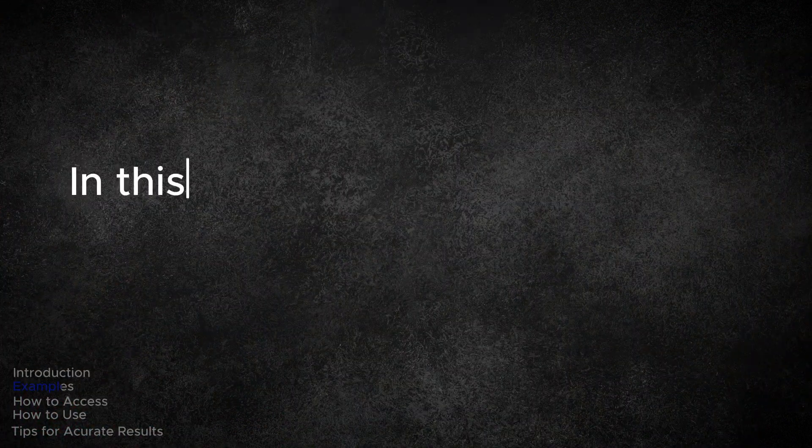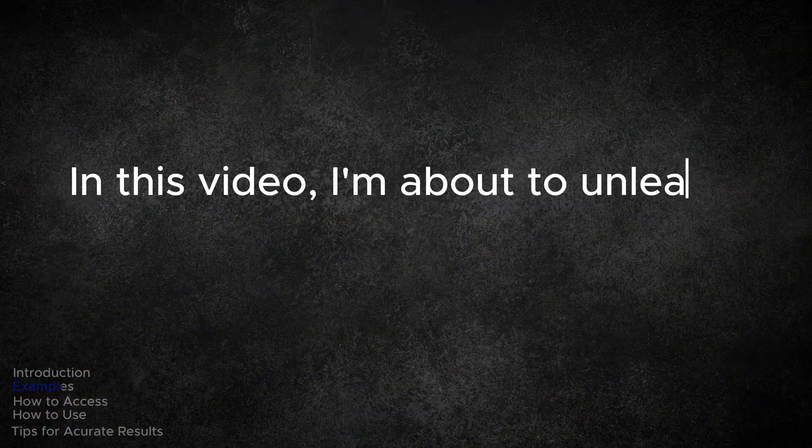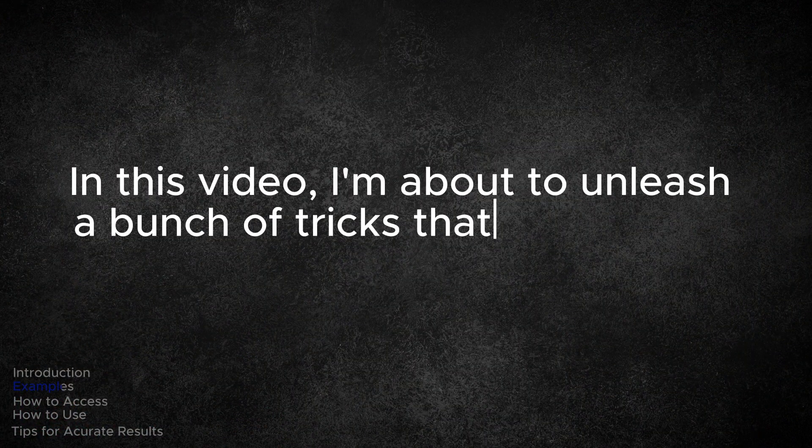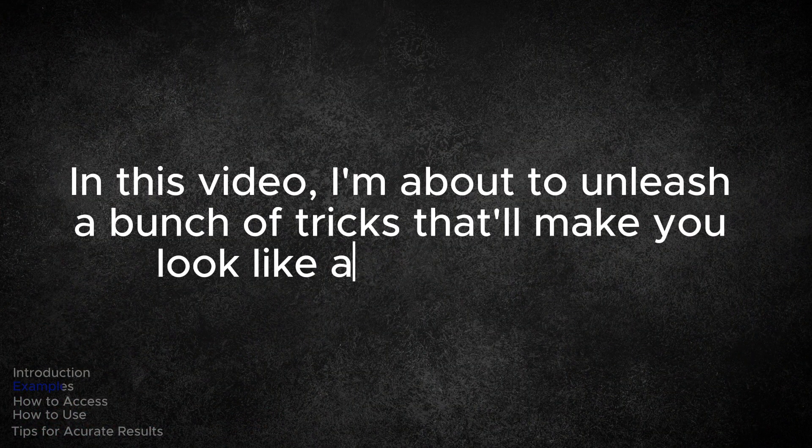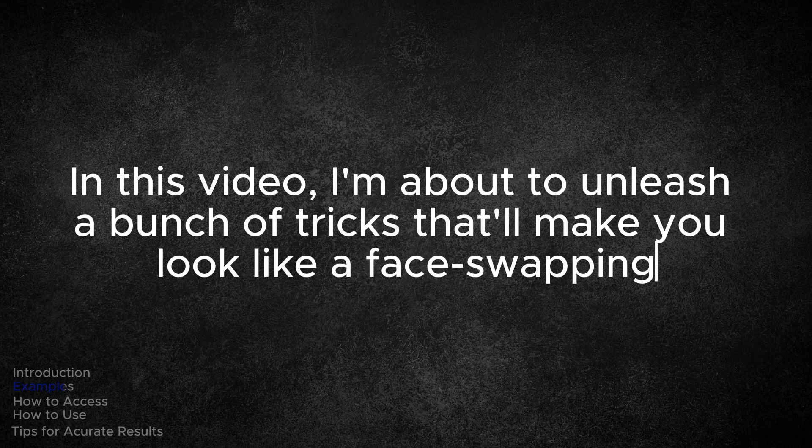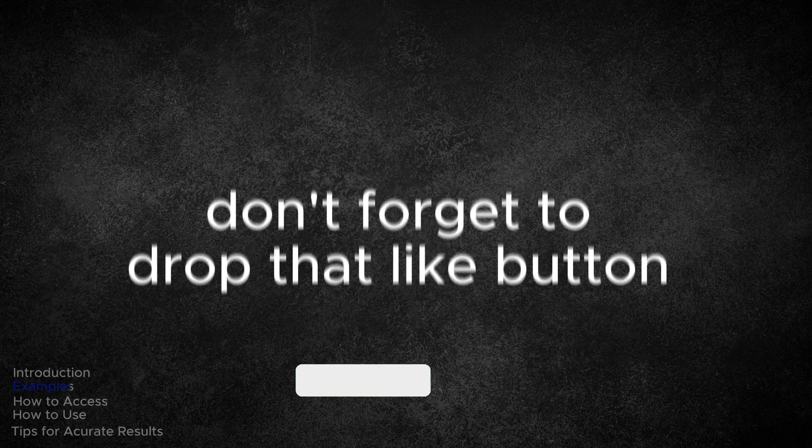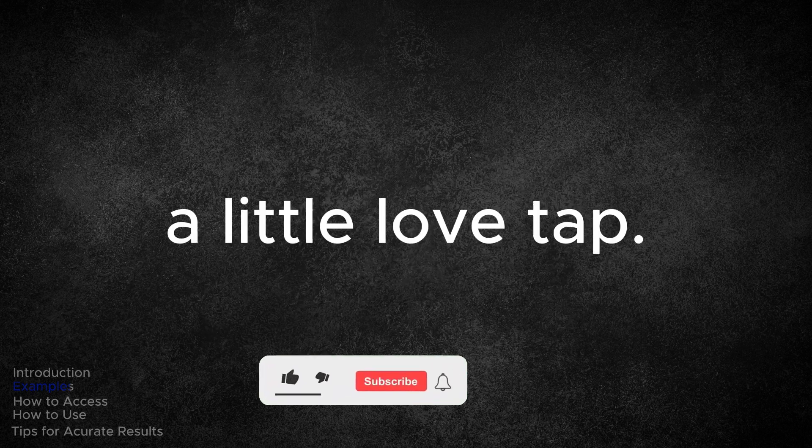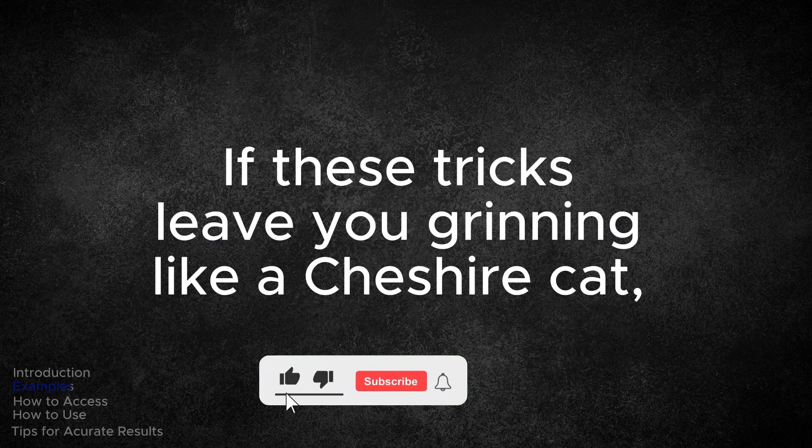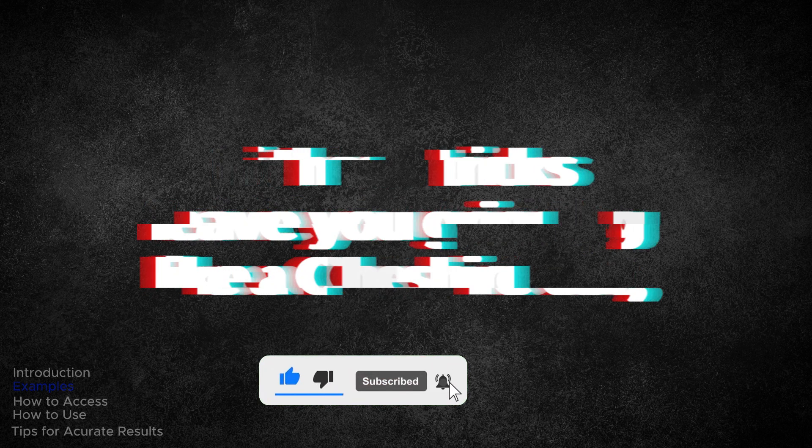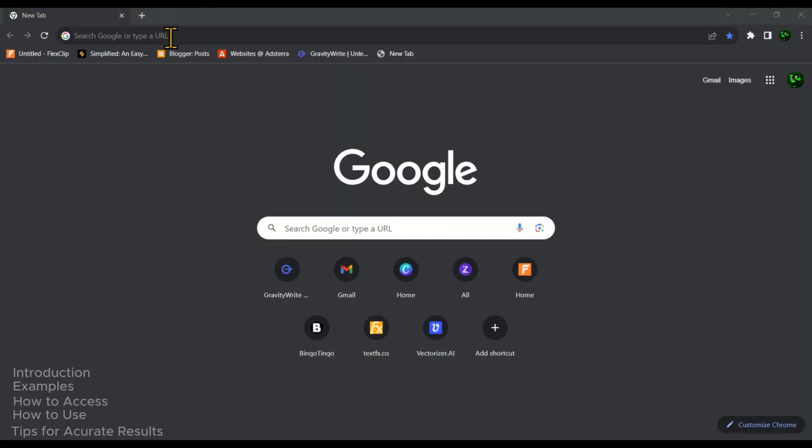In this video, I am about to unleash a bunch of tricks that will make you look like a face swapping magician. If these tricks leave you grinning like a Cheshire cat, don't forget to drop a like button. Alrighty then, let's jump right into the magical world of face swapping.